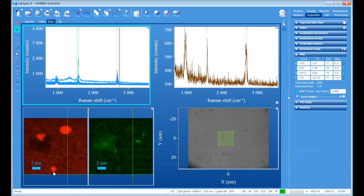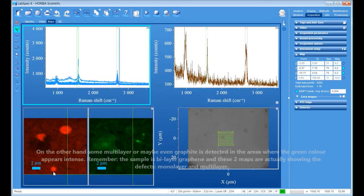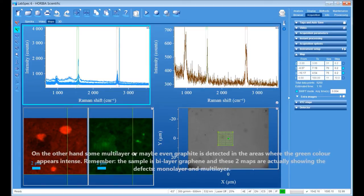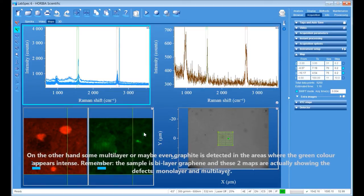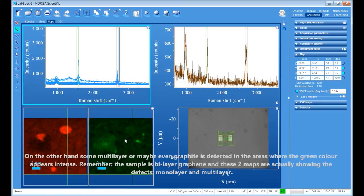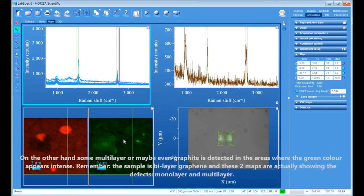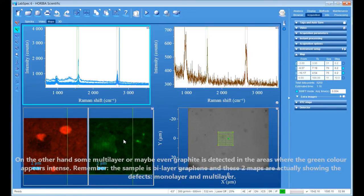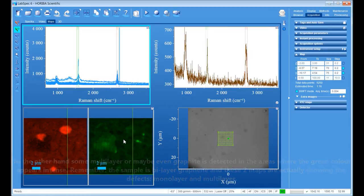On the other hand, some multilayer, or maybe even graphite, is detected in the areas where the green color appears intense. Remember, the sample is a bilayer graphene, and these two maps are actually showing the defects, monolayer and multilayer.